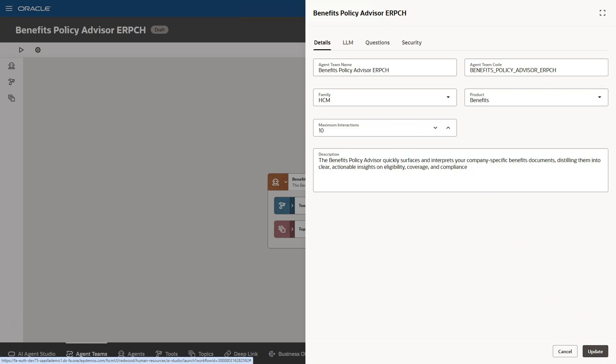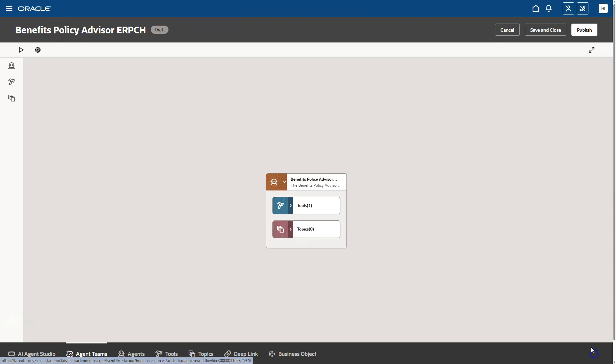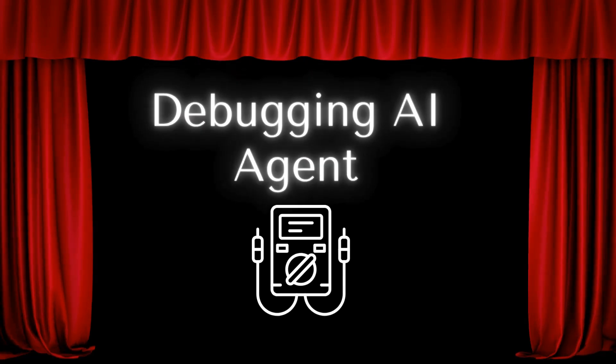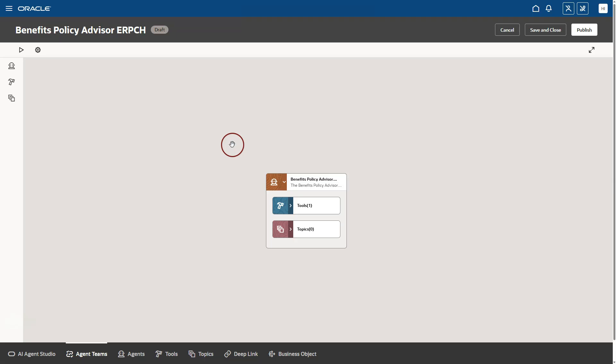I will now save all the changes I made to the AI agent team. You will notice that our AI agent is still in draft status. Before publishing our AI agent, we can test our AI agent by clicking the run button shown here. I will go ahead and click it.